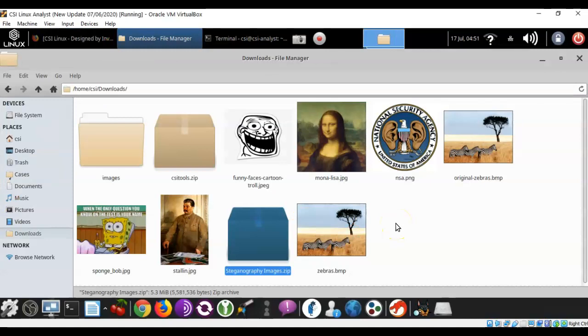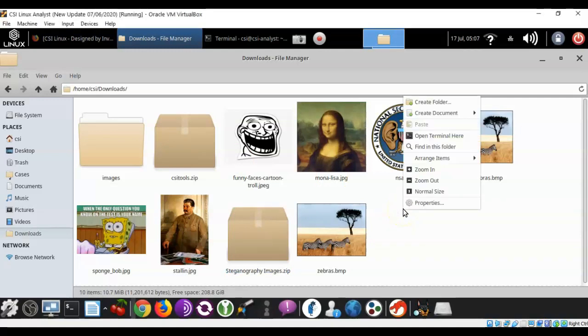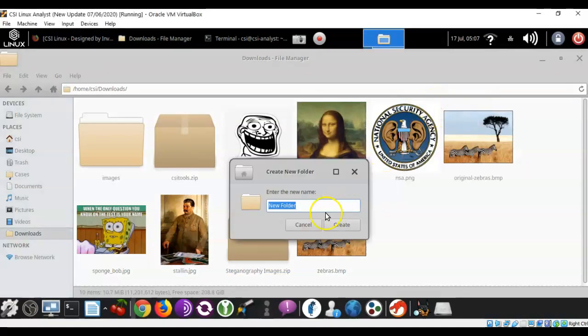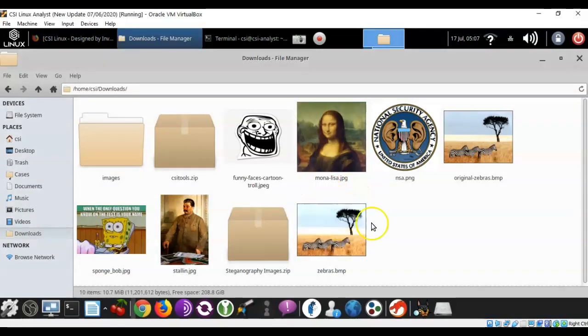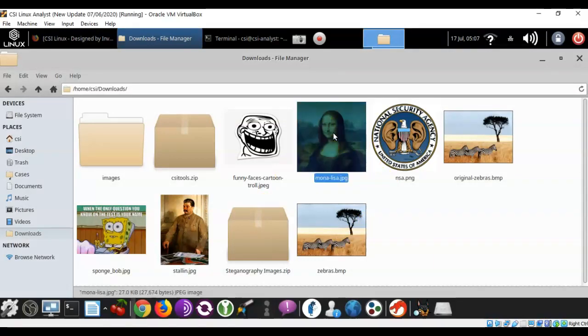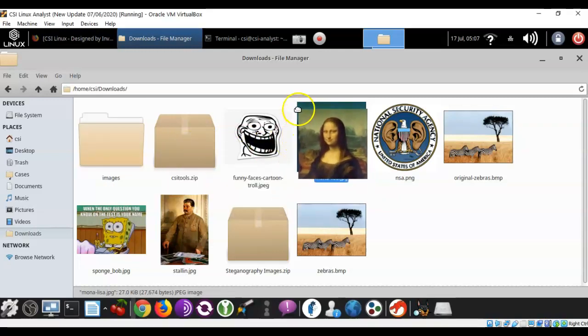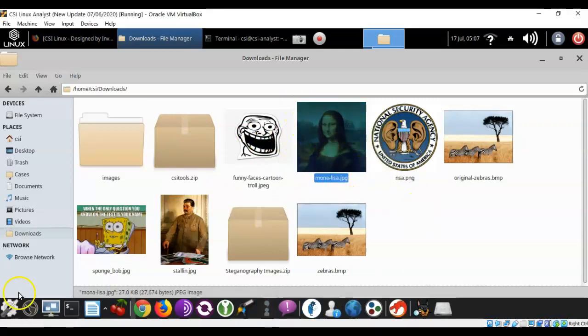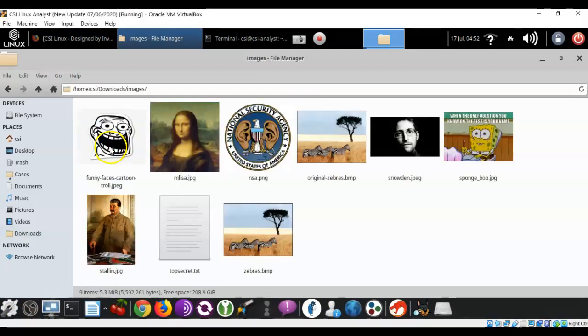Now, we're going to have everything extracted into the downloads directory. What we're going to do is create a new folder. We're going to call it images. With our images extracted, we're going to right click anywhere inside of this white space, and we're going to select create a new folder. We're going to call this folder images with lowercase i, and we're going to create. Once you have that folder created, you're going to hold down your left mouse button on each one of these images and drag them over and place them inside of your images folder.